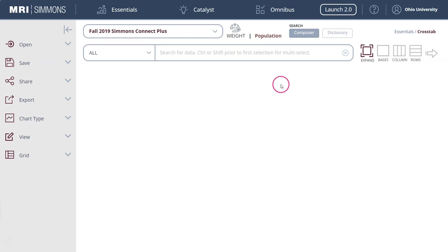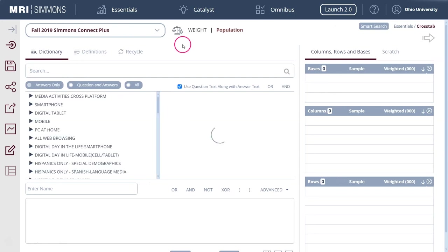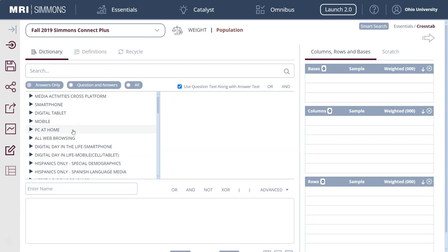My preference in using this is actually to click on Dictionary here. I like this view better. I'm going to go to Dictionary and basically what I'm going to do is browse over here on the left-hand side, browse the variables that are available and then add them to columns and rows.